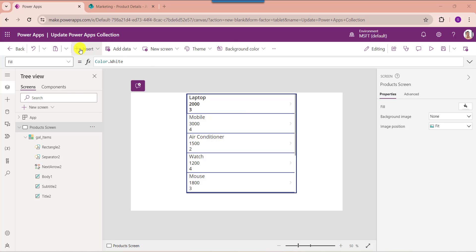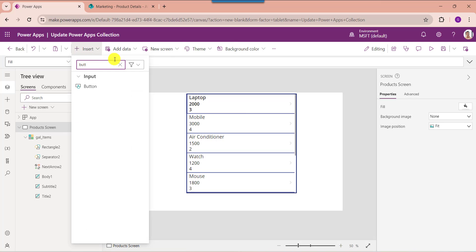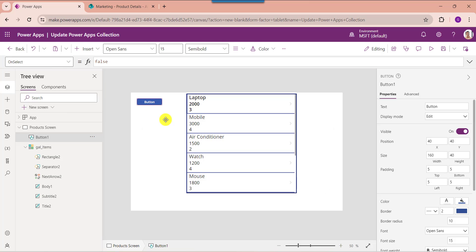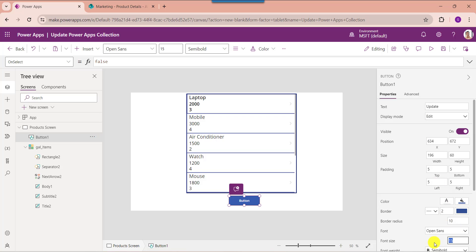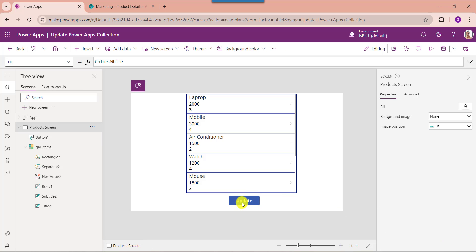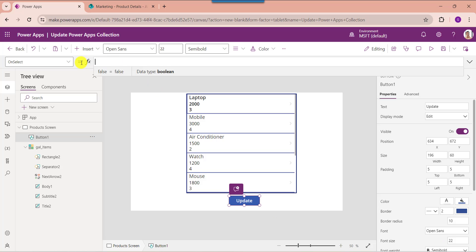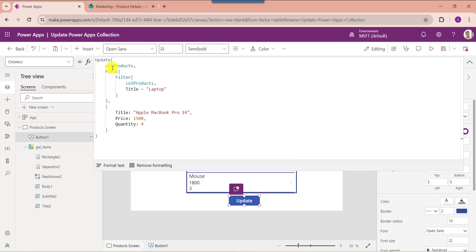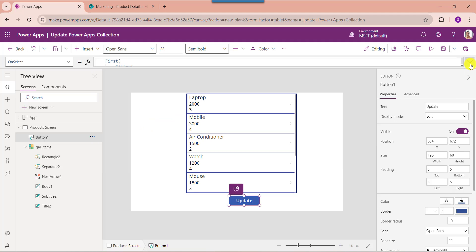Insert a button control and change the button text to 'Update'. Then set its OnSelect property. Here you can see the collection name is CollectionProducts. I want to change the product name — for example, where product name equals 'Laptop', it will change the title, price, and quantity as well. Once your app is ready, save and publish the app.